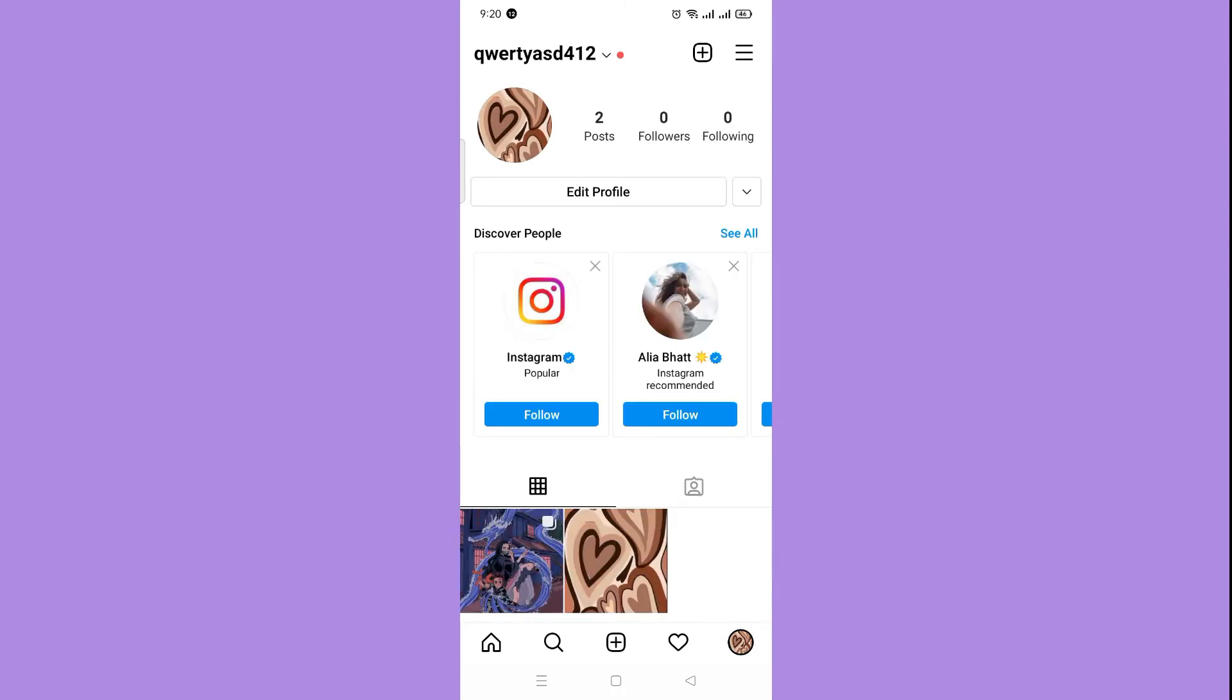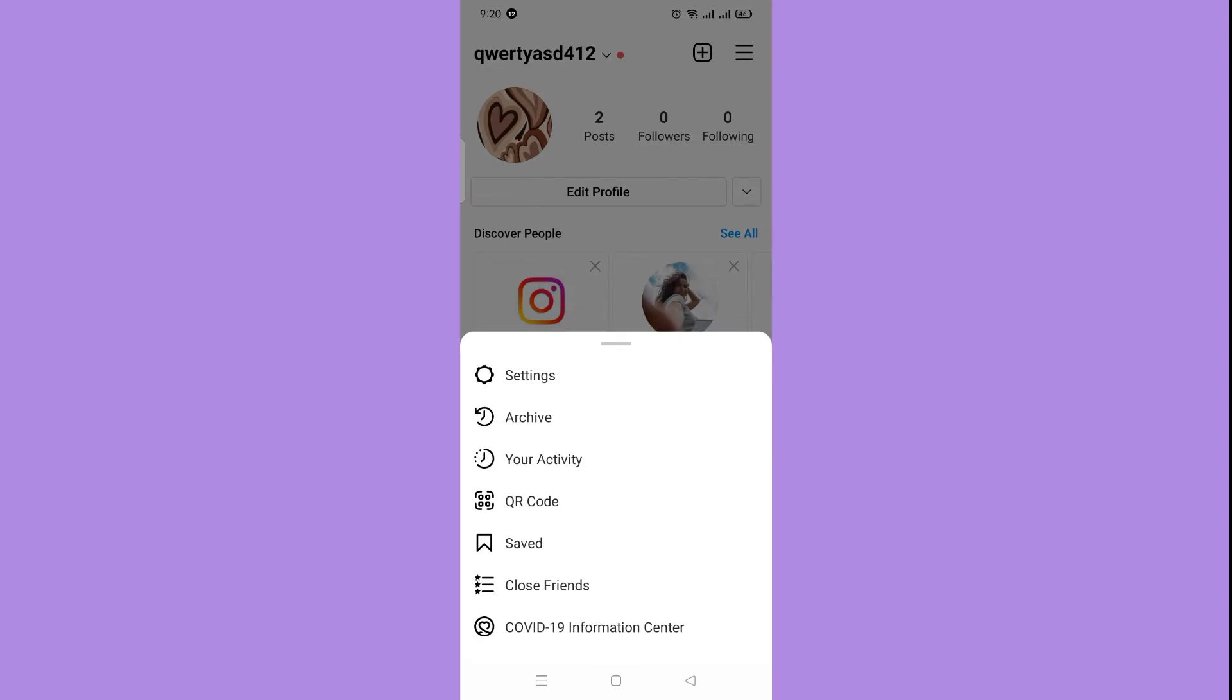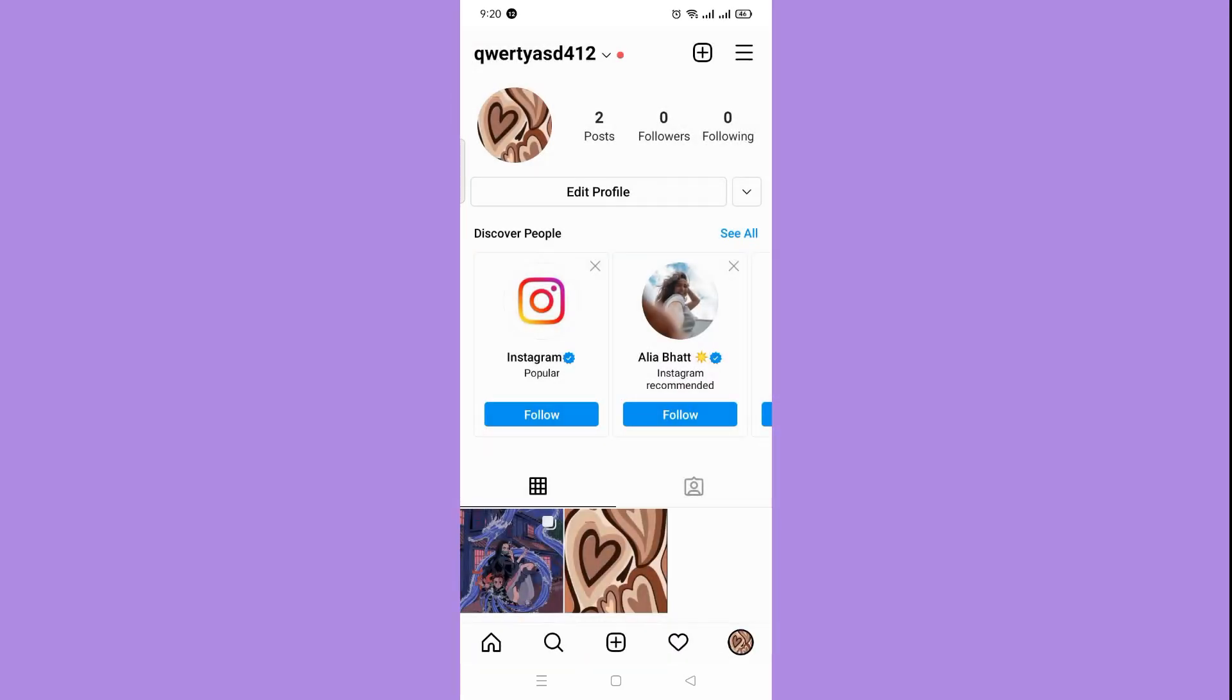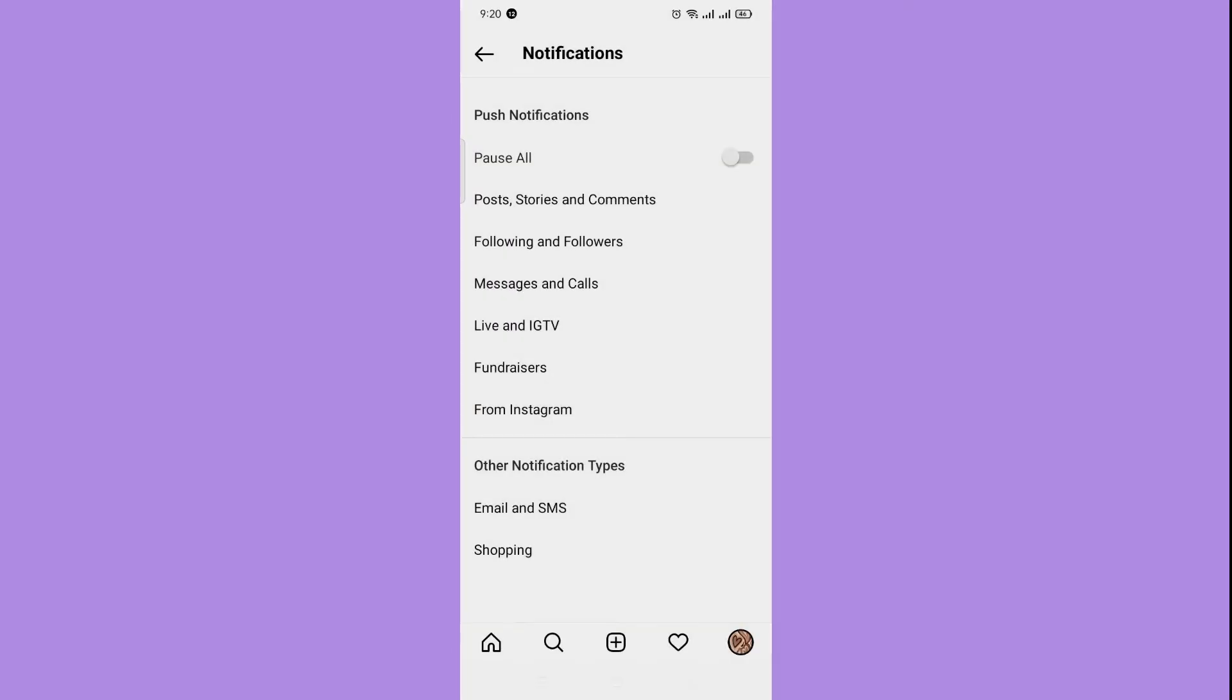Now that you have arrived in your account, beside your name you will see three stripes in the top right corner of the screen. Click that, then open the Settings, then go to Notifications.